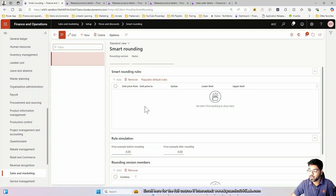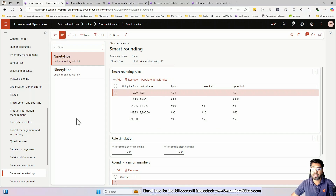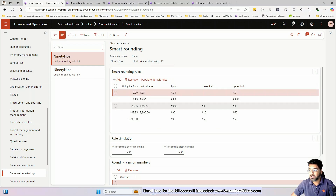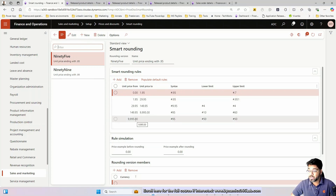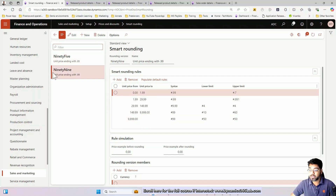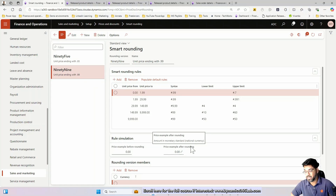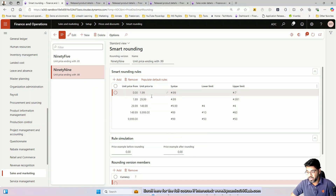If it's a new legal entity, you won't find anything here, but you can click a button to automatically populate some demo data to get started with. You can play around with it and then create your own rounding rules based on your customer's business process. Let's explore the 99-cent rule — meaning everything is rounded to 99 cents.